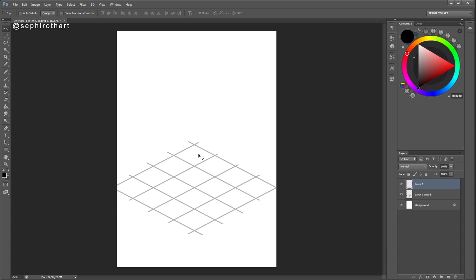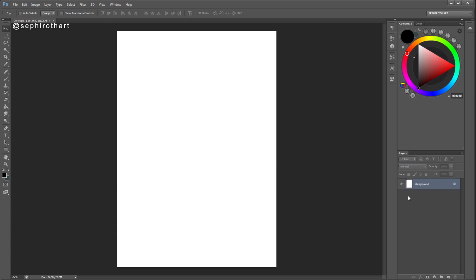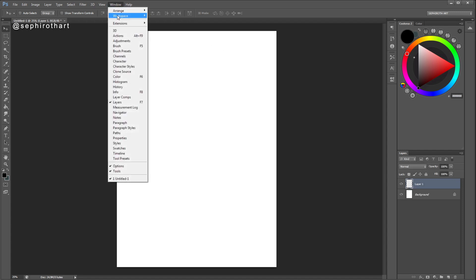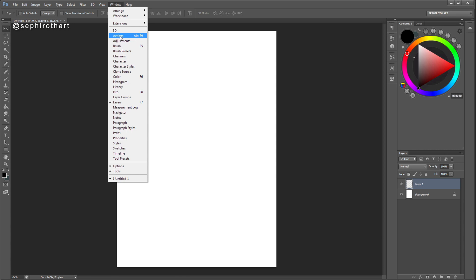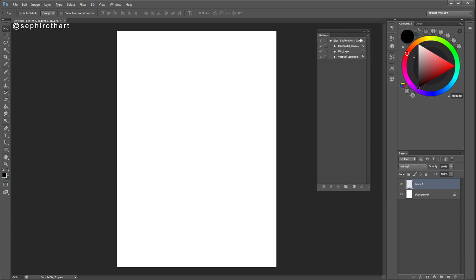To do it, I need to create a new layer, then open the Action menu. You can find it in the Window menu, or press Alt+F9, or just press on the Actions panel button. You will see a menu that looks like this — I'm showing it in Photoshop CS6, but it works in other versions too.